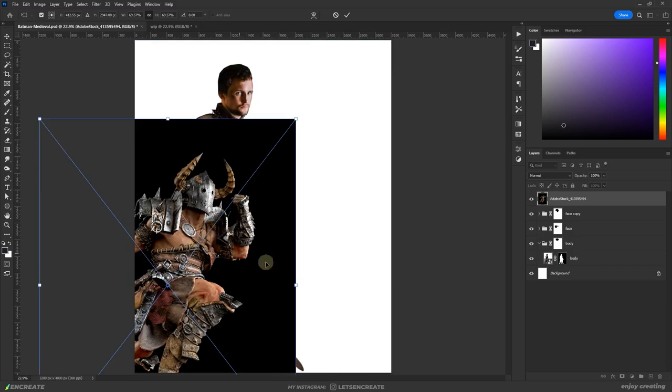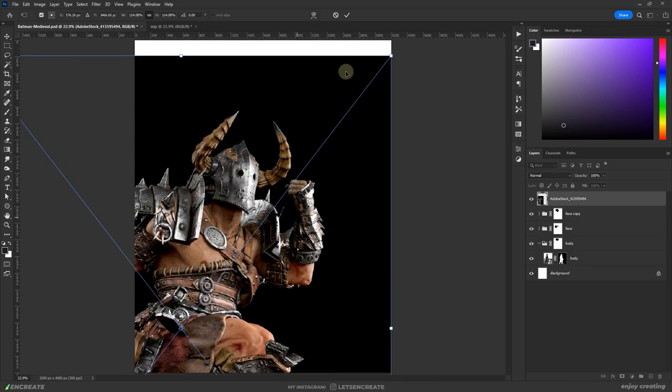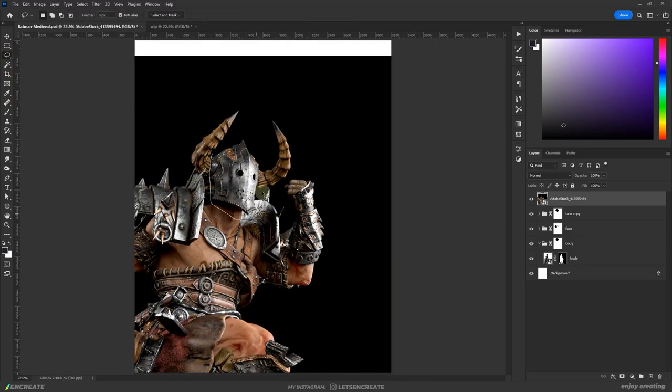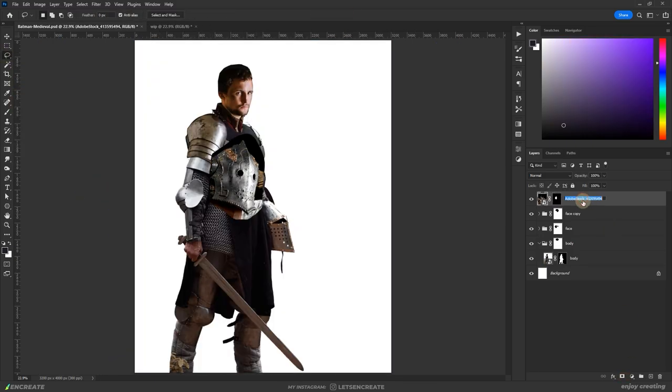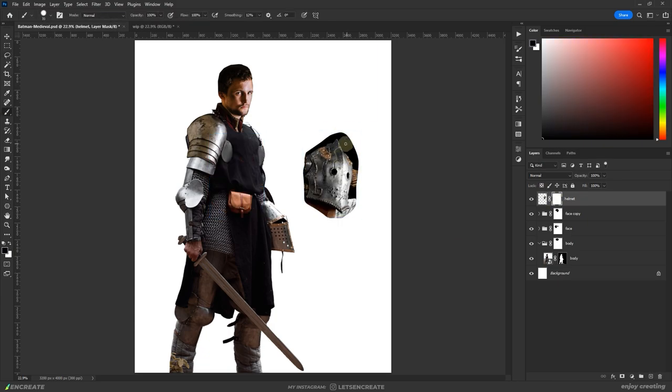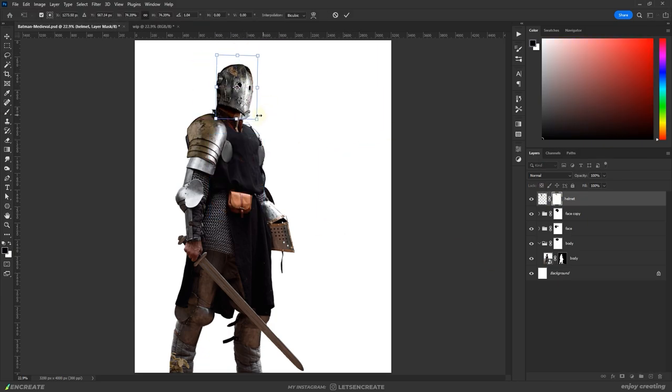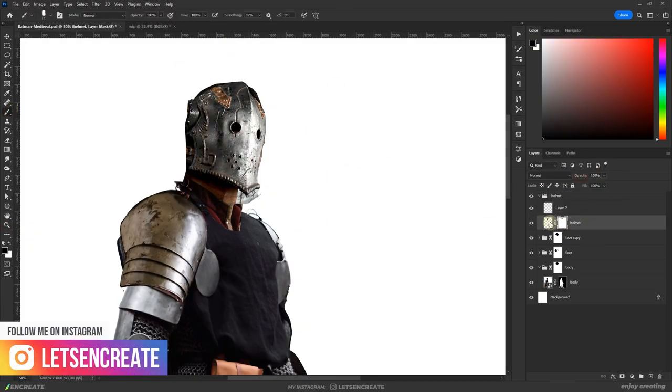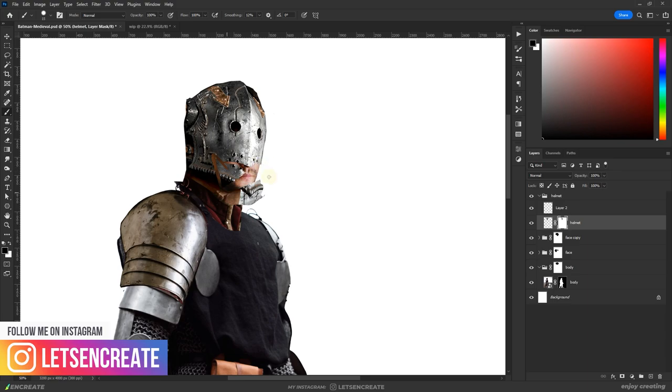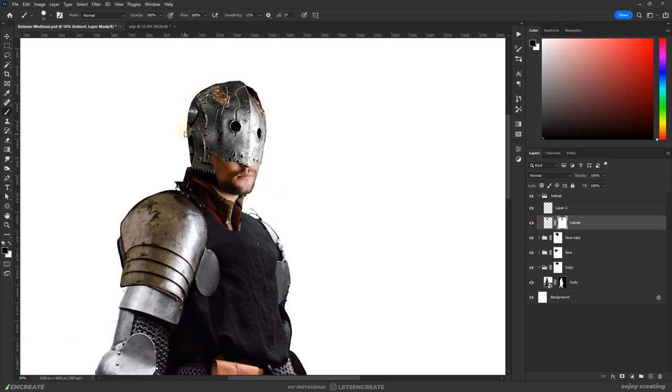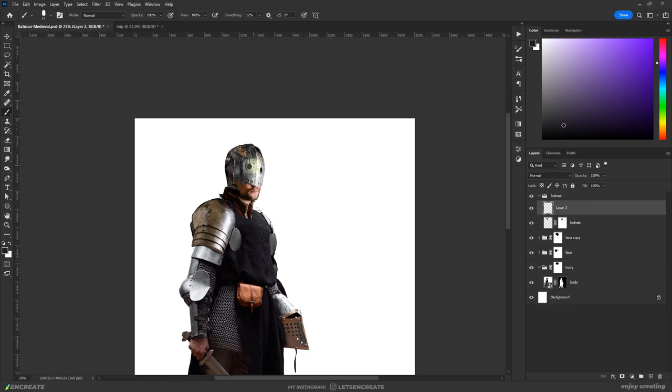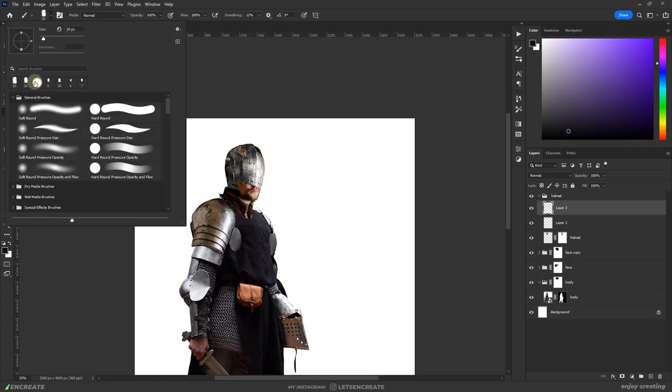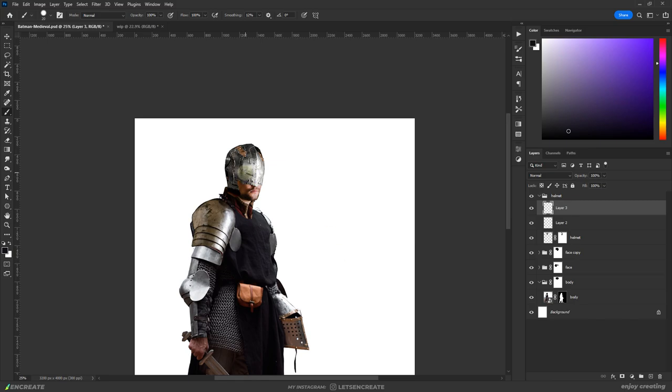I felt I could use the helmet from this image as the base and do a bit of overpainting to turn it into Batman's headpiece. I kept pressing Alt or Option on the keyboard to sample colors from the helmet and used them for the painted areas.